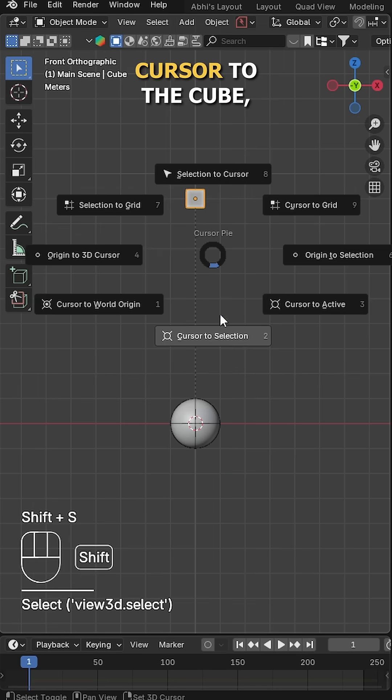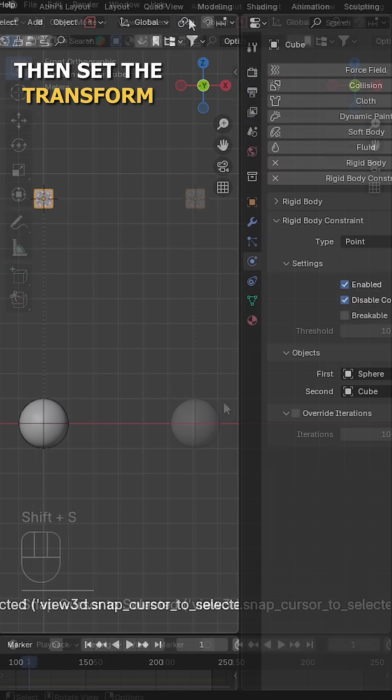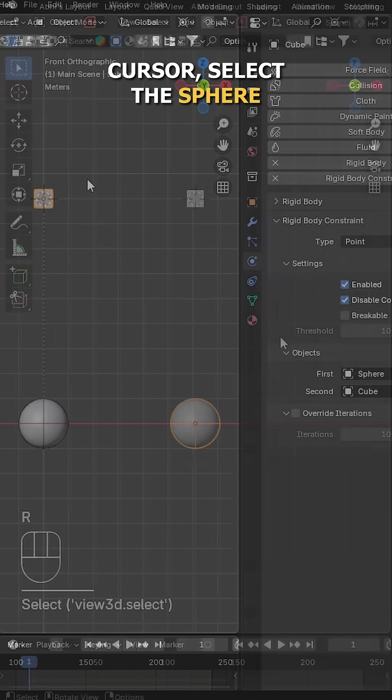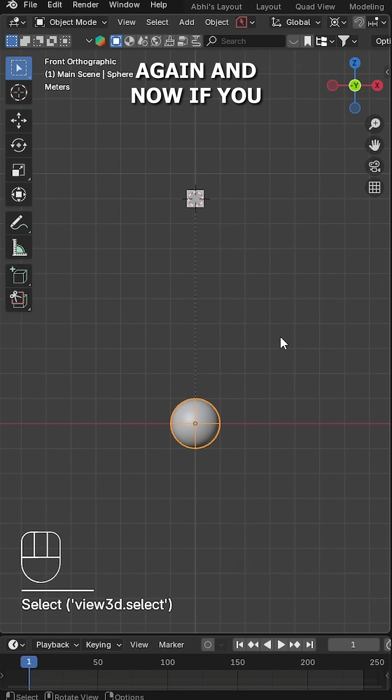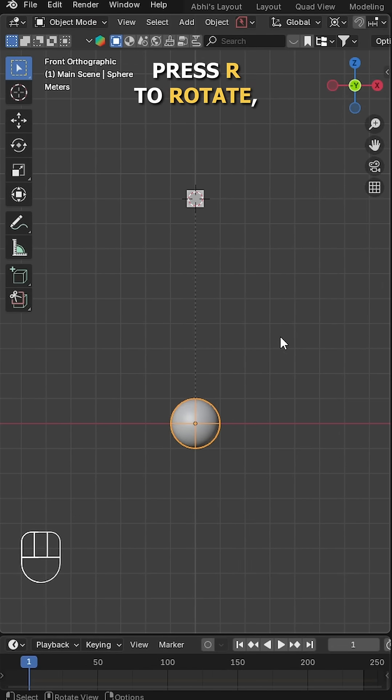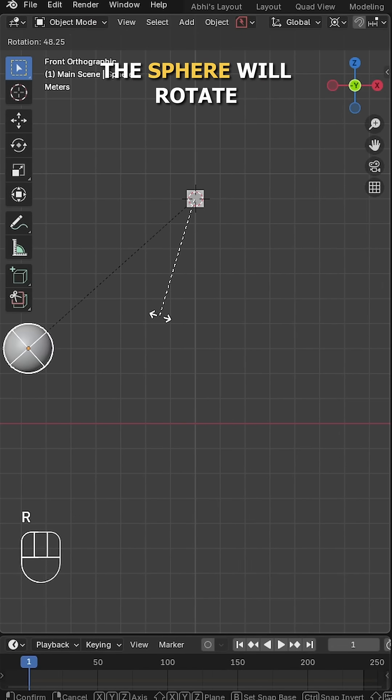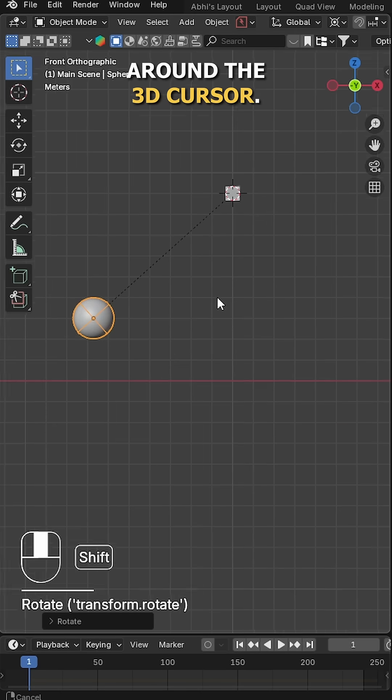Next, bring the 3D cursor to the cube, then set the transform pivot point to 3D cursor. Select the sphere again, and now if you press R to rotate, the sphere will rotate around the 3D cursor.